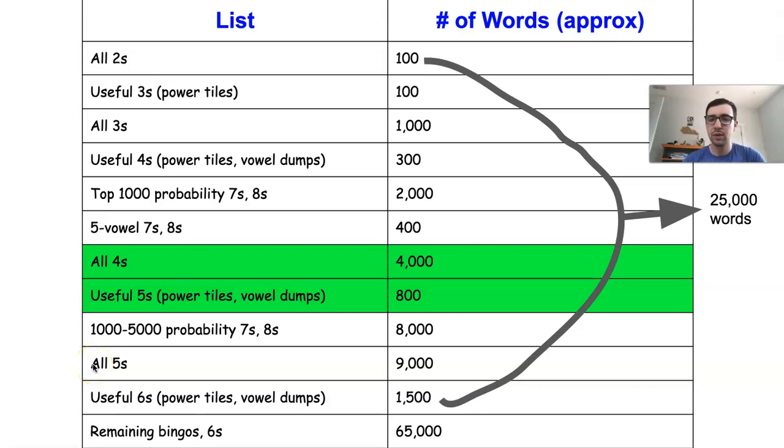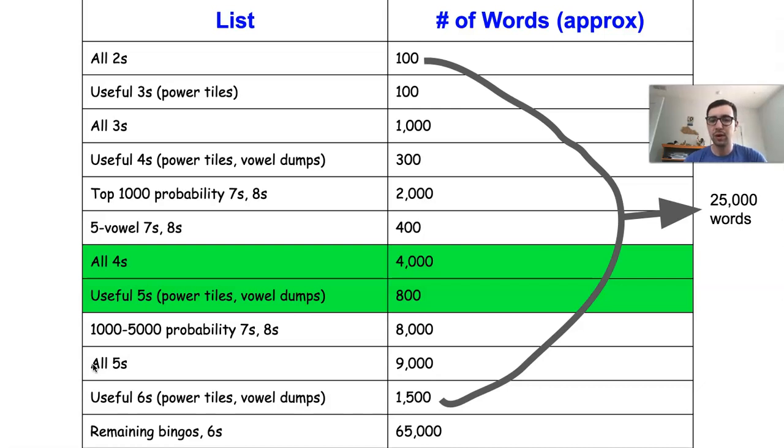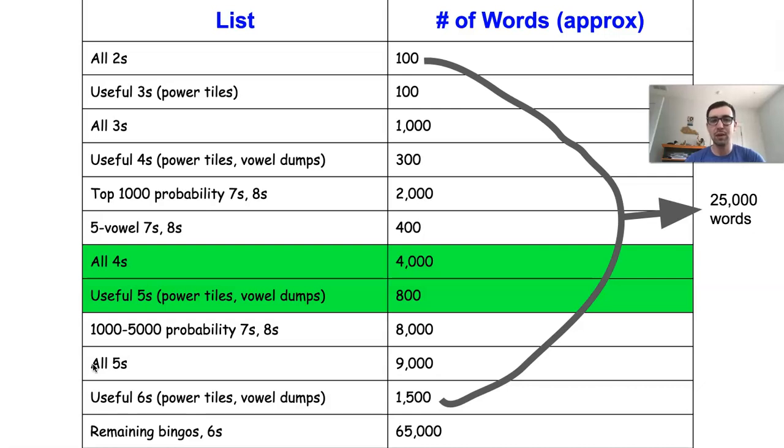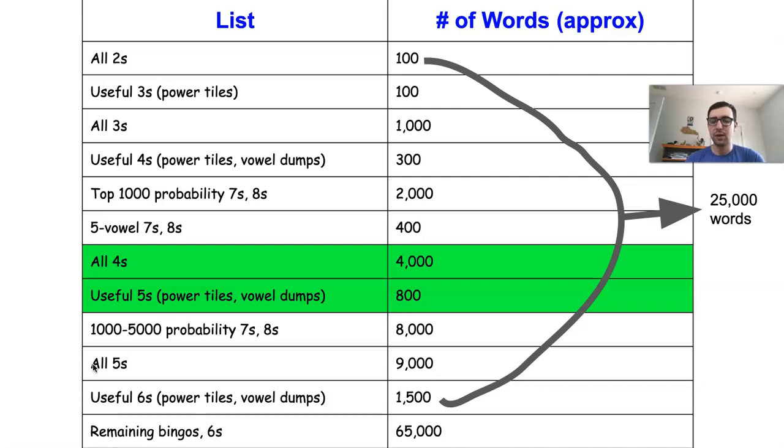Hey guys, and welcome to the sixth video in this multi-part series on how to study words for Tournament Scrabble, where we'll be talking about studying the four-letter words and some of the most useful fives. Now, at this point, we've been through all of the twos and threes, as well as some of the most useful four-letter words and some high-probability bingos.